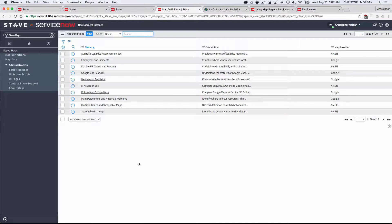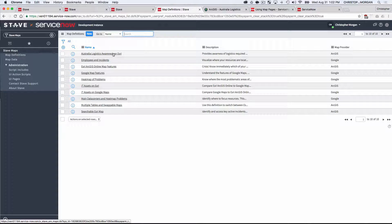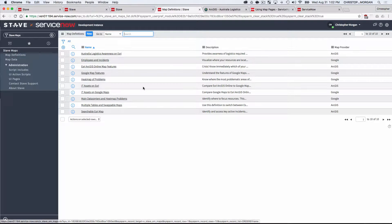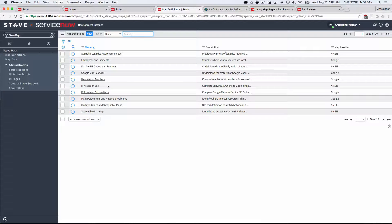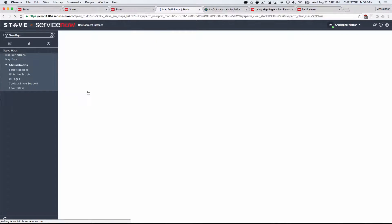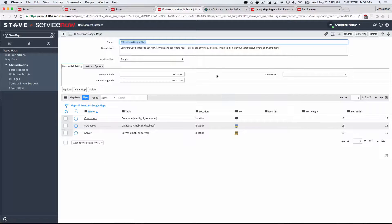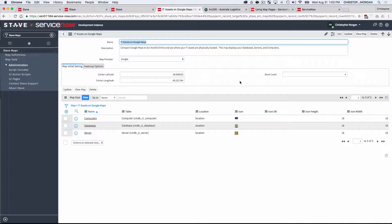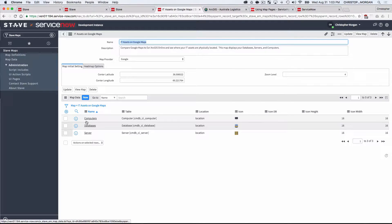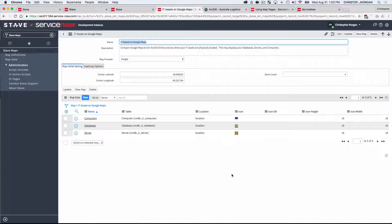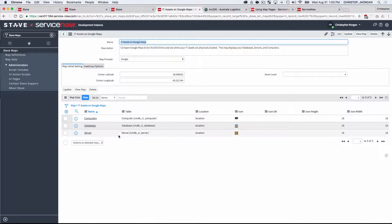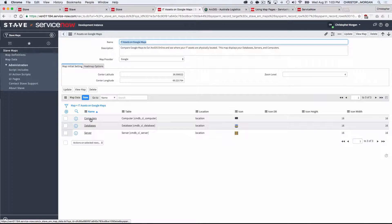What it allows me to do is quickly and easily define these maps. So I'm going to drill into the first one we looked at, which was our IT assets on Google Maps. And you'll notice here, instead of having to write any JavaScript, I simply set a few settings, and then link to the data that I'd like to display, including any custom icons. So I'm looking at computers, databases, and servers in this case. And I can drill into any one of those.